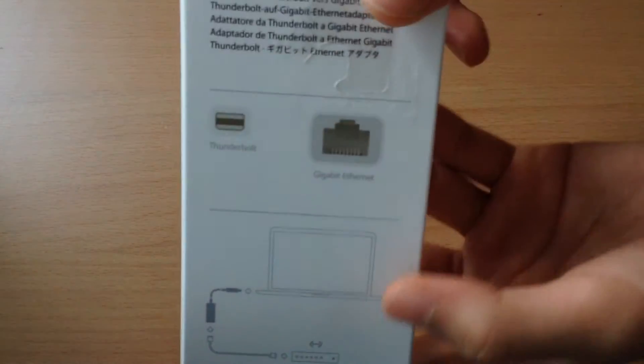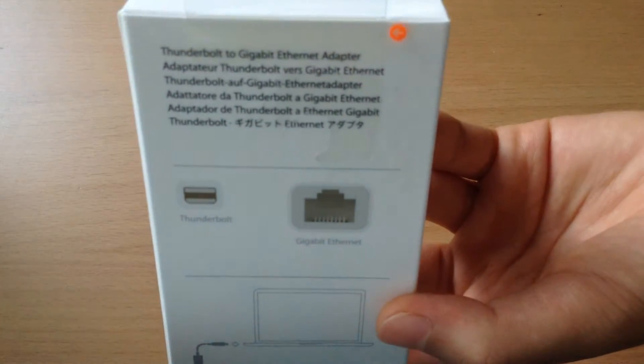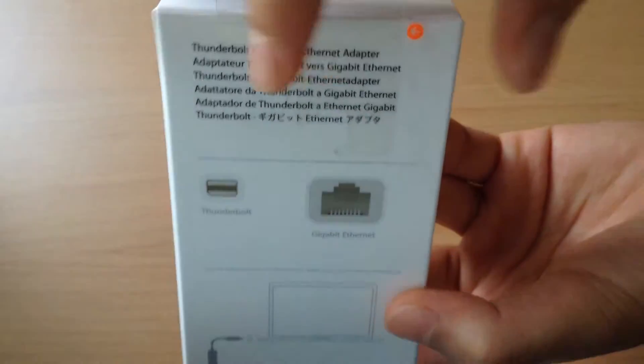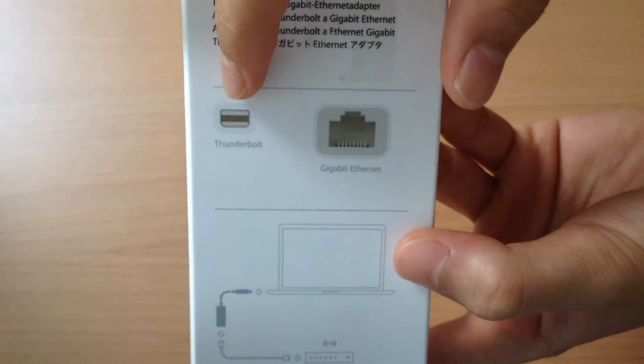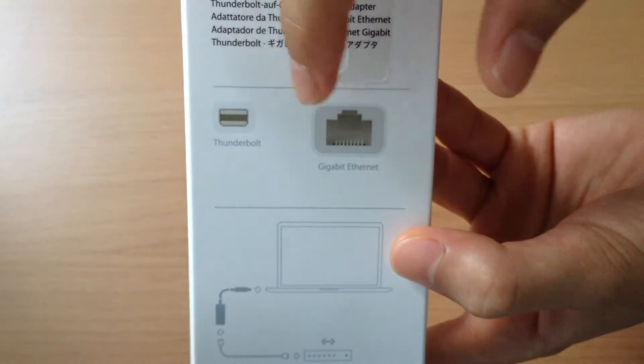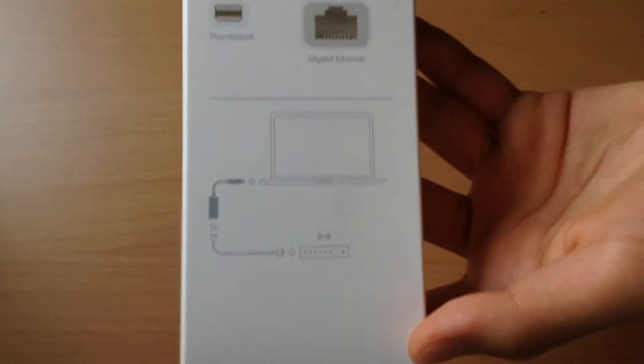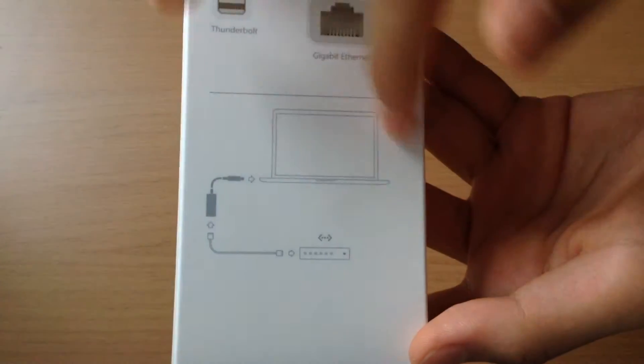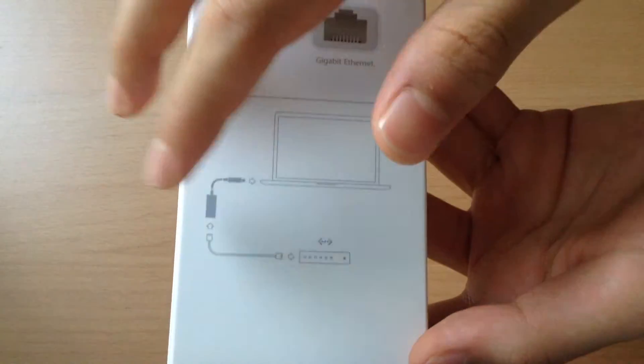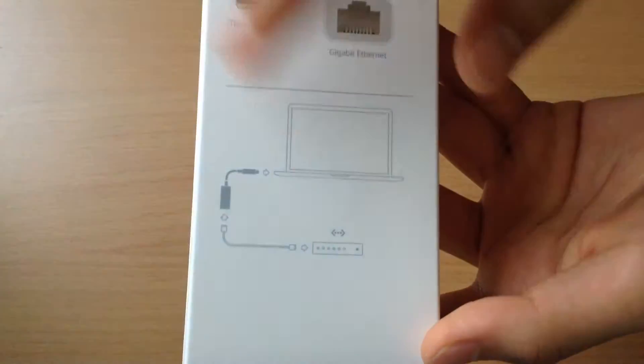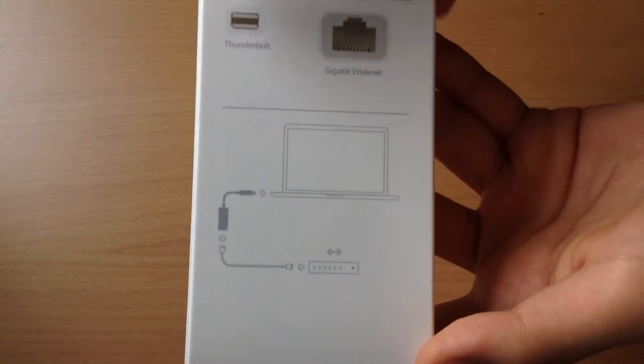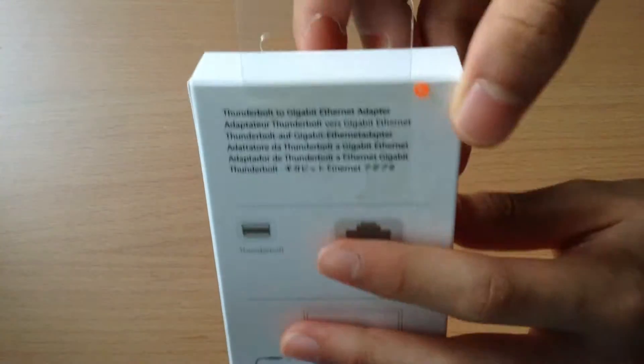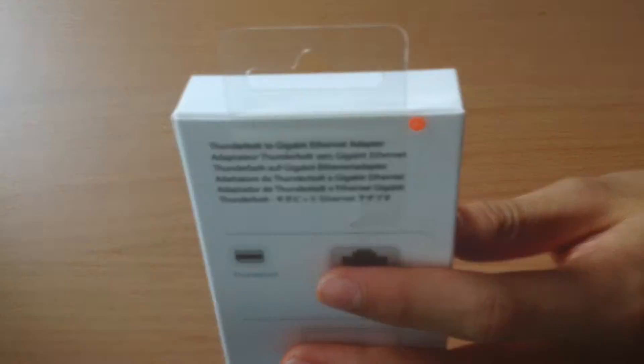On top you can go in and just see the Thunderbolt to Gigabit Ethernet adapter in many languages, a peeling tab which is orange, and then the two inputs and outputs that they go to and how you connect it to your wireless router or modem accordingly to what you actually use.